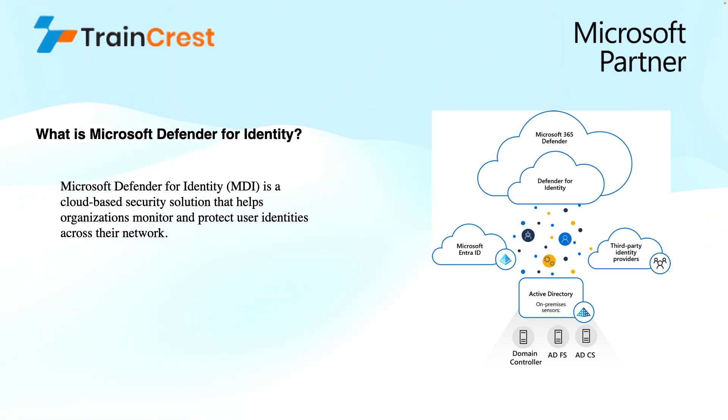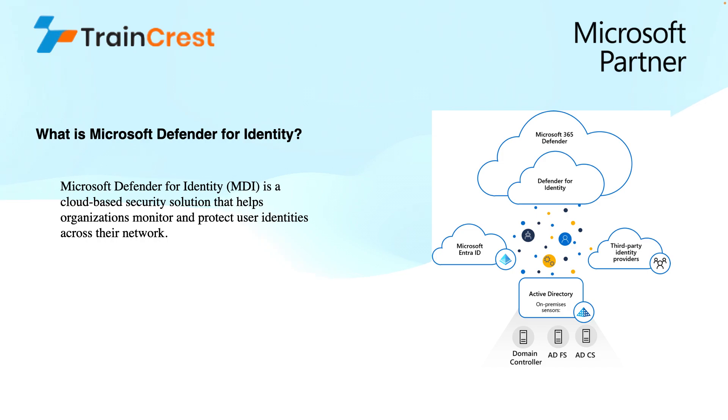Overall, all this data from various sources is collected and sent to the Microsoft Defender for Identity cloud service that analyzes this data and detects any incidents based on the defined policies, and then you can remediate by responding to these incidents or investigating them.